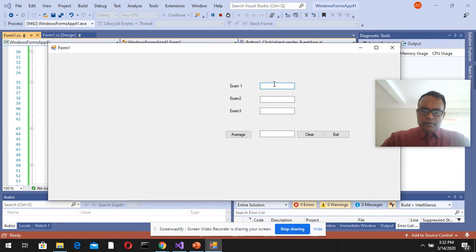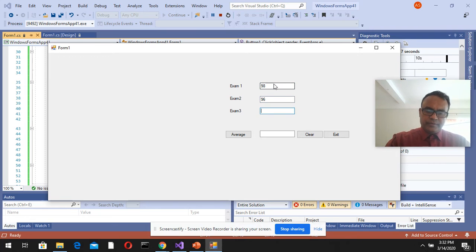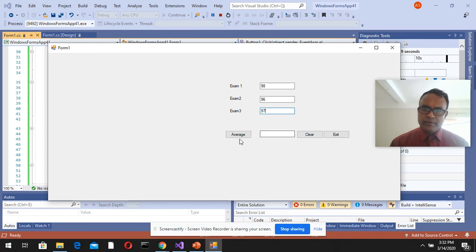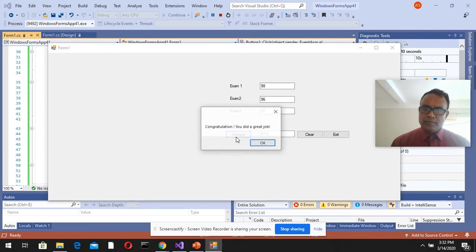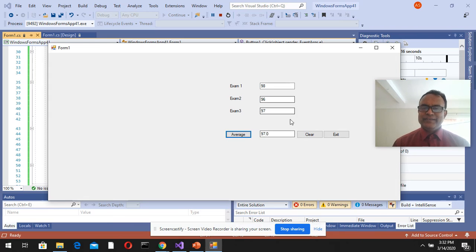Testing with 98, 96, 97... Yep, 'Congratulations, you did a good job.' Clear this.